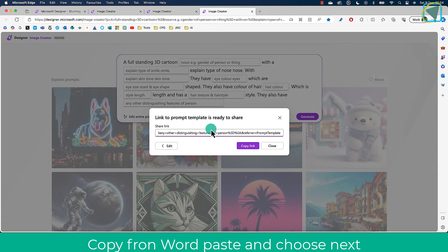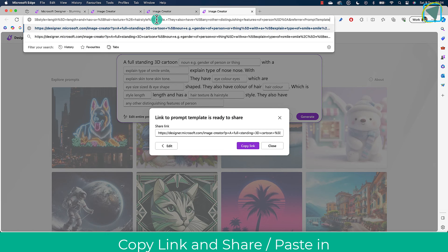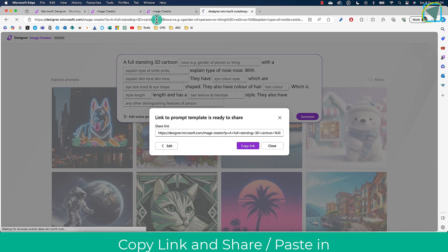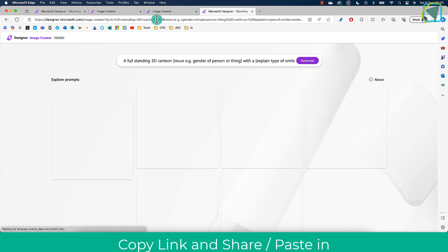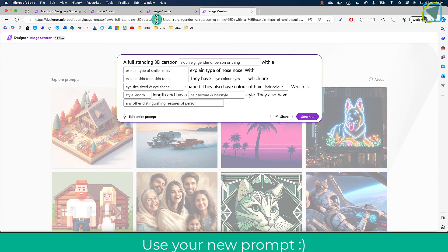It just essentially allows you to create them. From there, you can copy the link, paste it in, and anyone with your template can create it. So imagine creating prompt templates for your students.